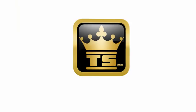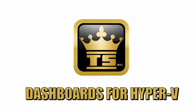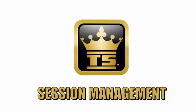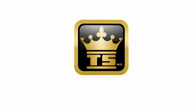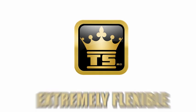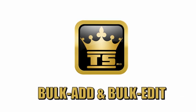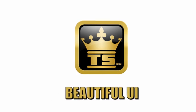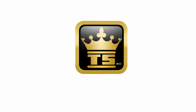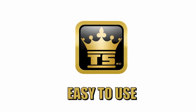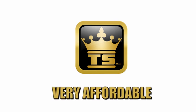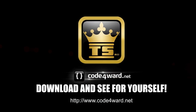But RoyalTS can do so much more. It offers dashboards for Hyper-V and session management, powerful task automation, extremely flexible bulk add and bulk edit functionality, a beautiful UI with a passion for detail. It's easy to use and very affordable. Download it and see for yourself.